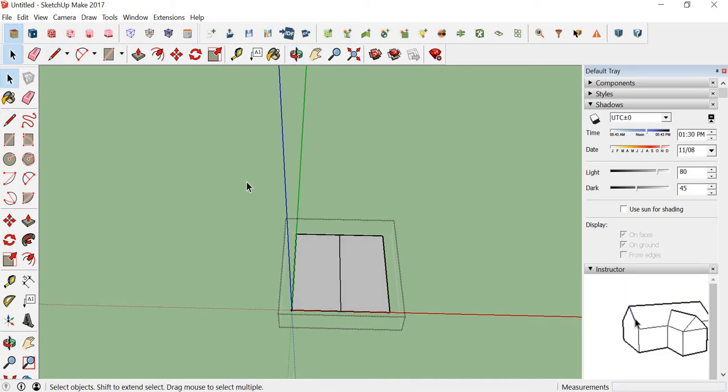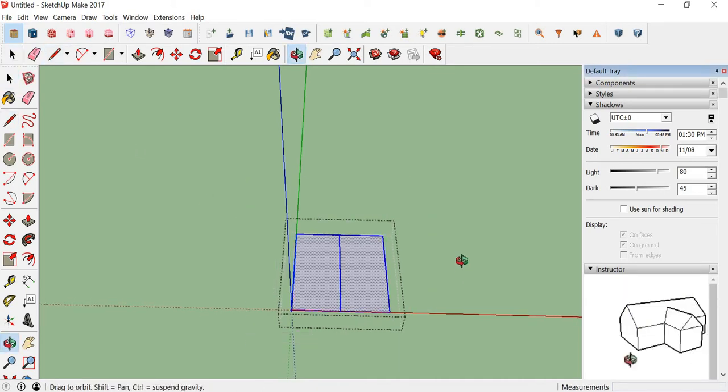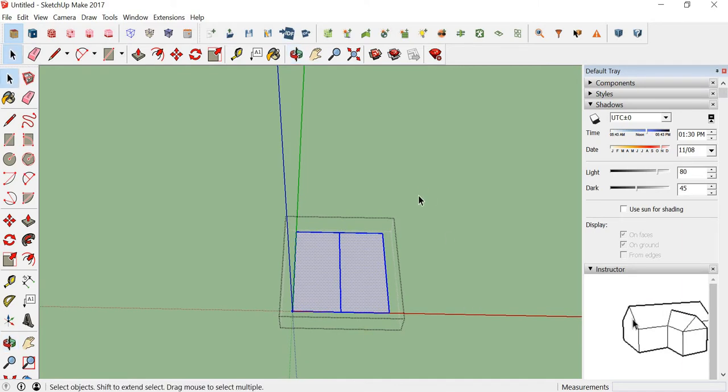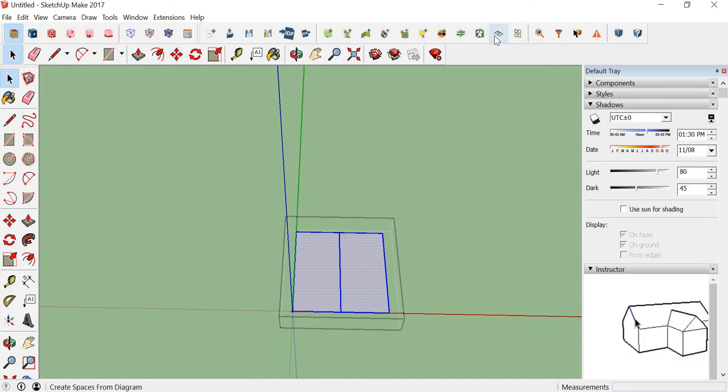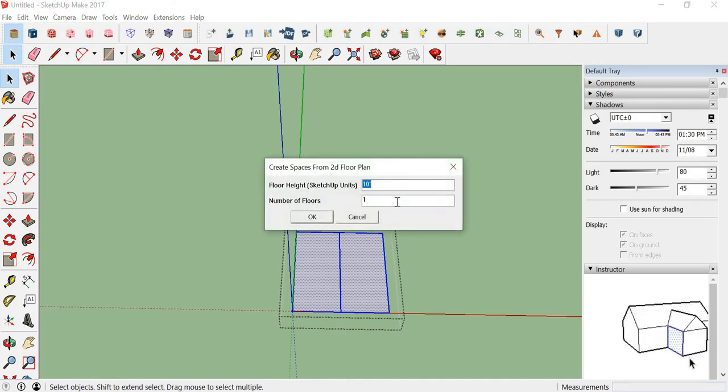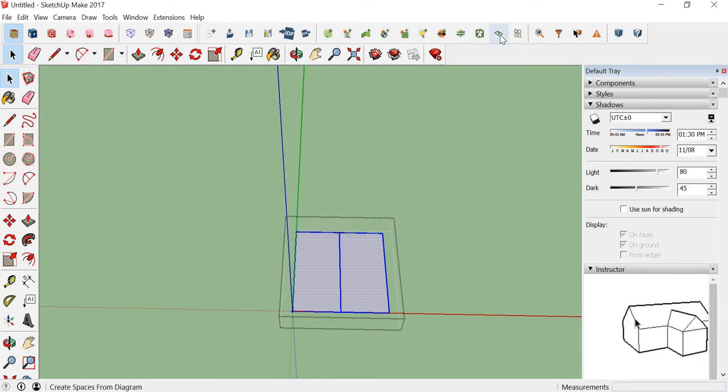Now you can extrude it directly using this extrude tool, or you can give it the properties by clicking here.